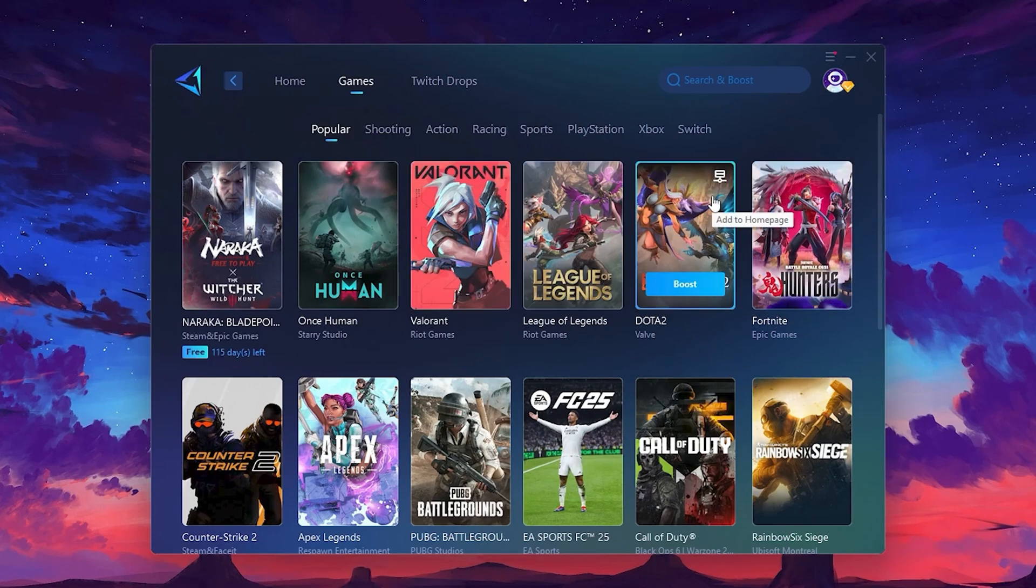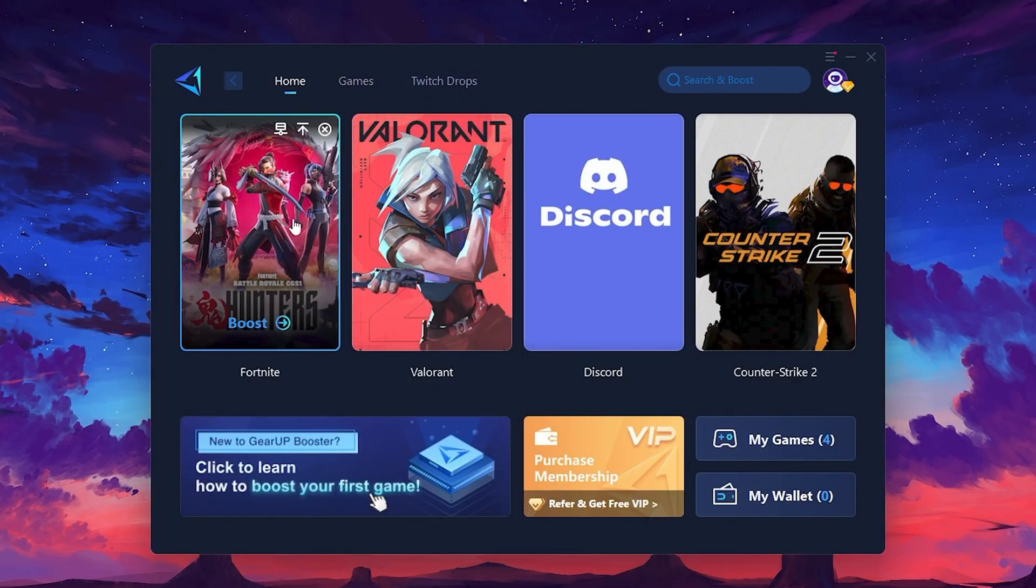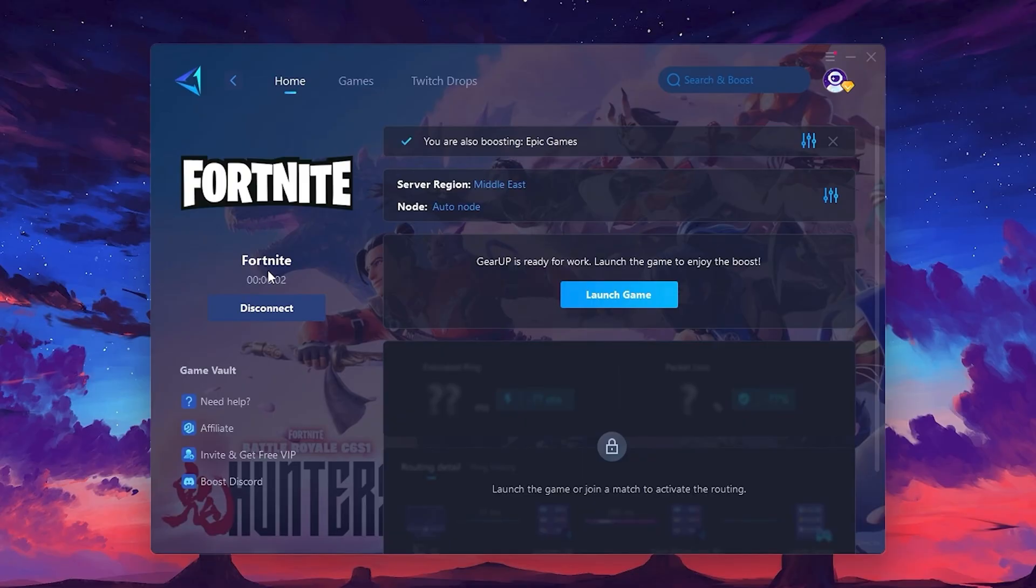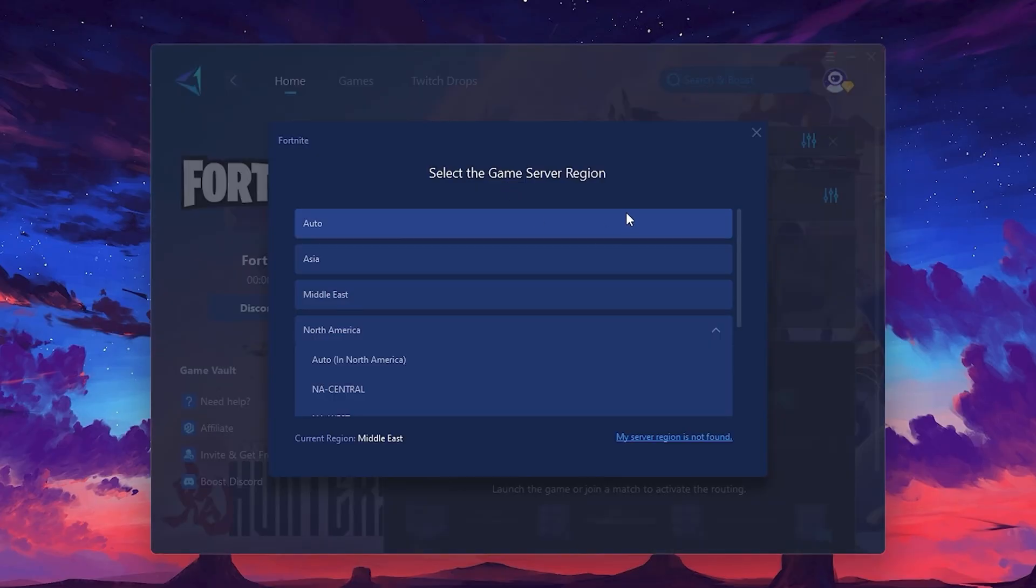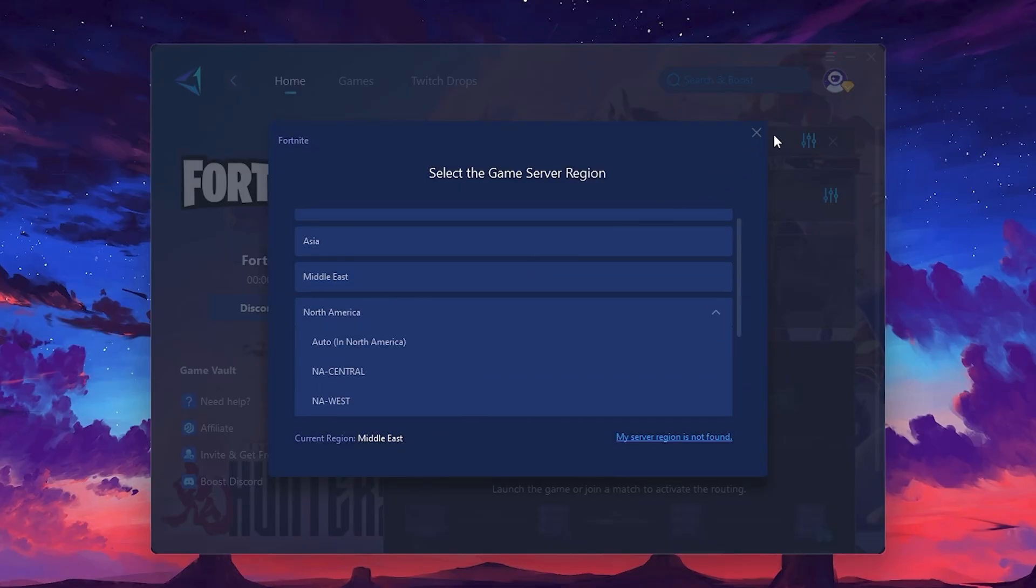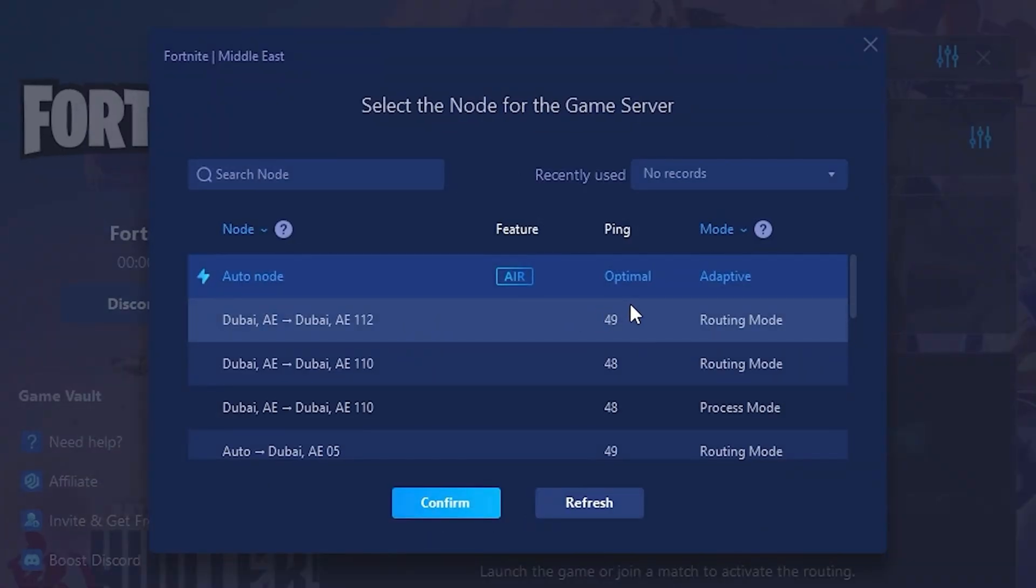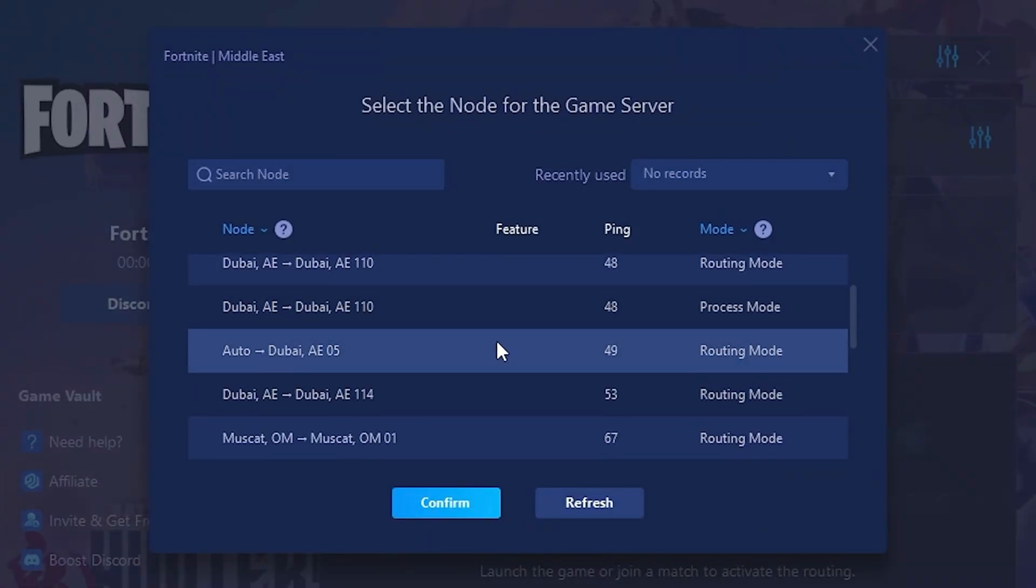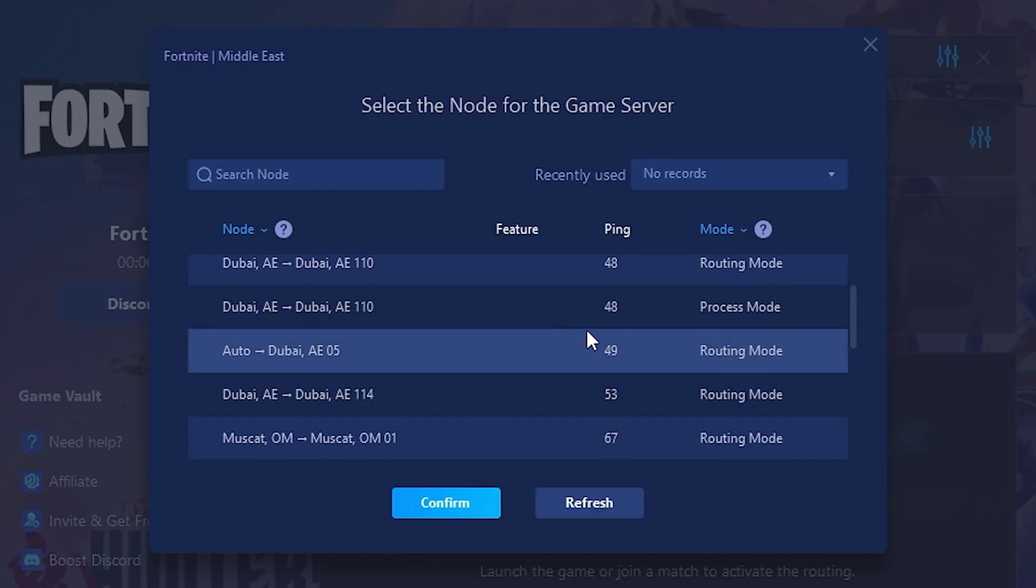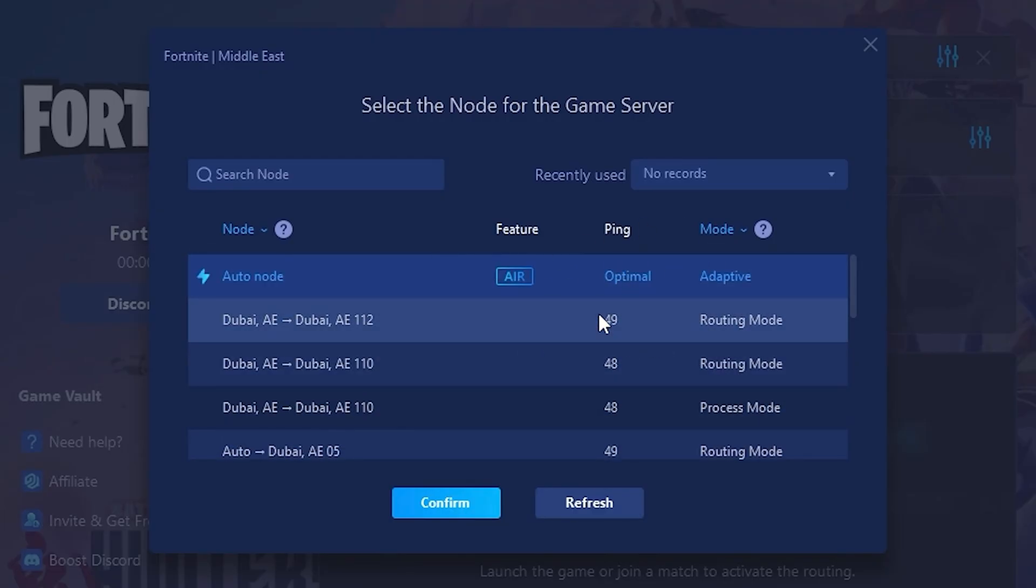To optimize your network and FPS, return to the Home tab and select the game you want to boost. For example, I'll select Fortnite. Click the Boost button and the tool will begin optimizing the game. It will automatically find the best server for you. Next, you'll need to choose your server region. Select the nearest server for the best connection. In my case, the middle server works best. After selecting the server, close the window. Now go to the Node tab where you'll see a list of servers available in the Middle East. Choose the nearest one or let Gear Up automatically pick the best server for you. I recommend setting it to automatic for the best results.